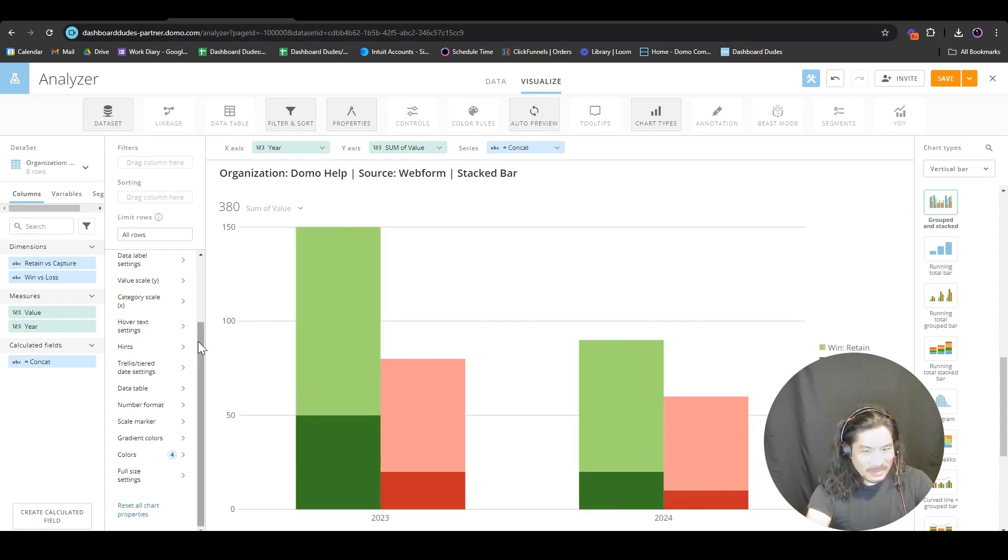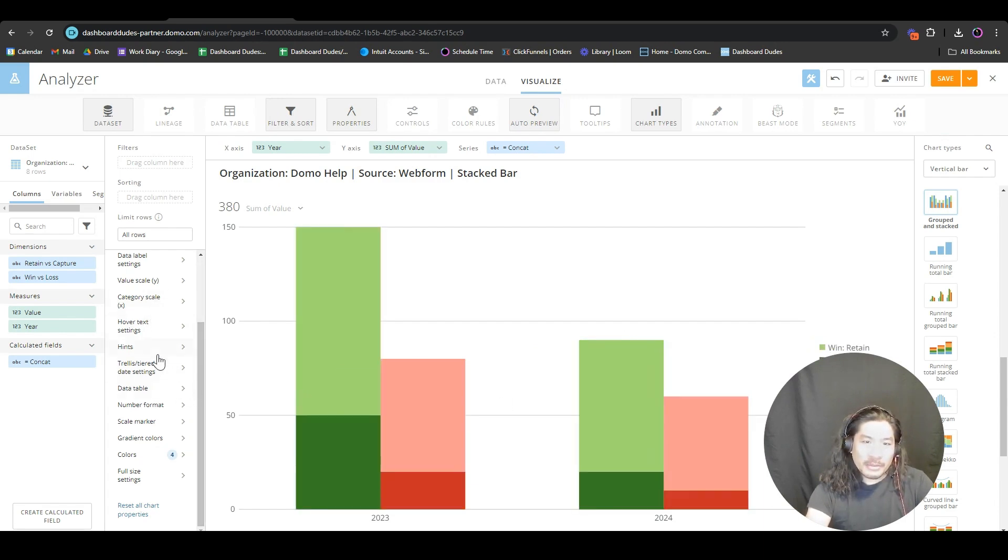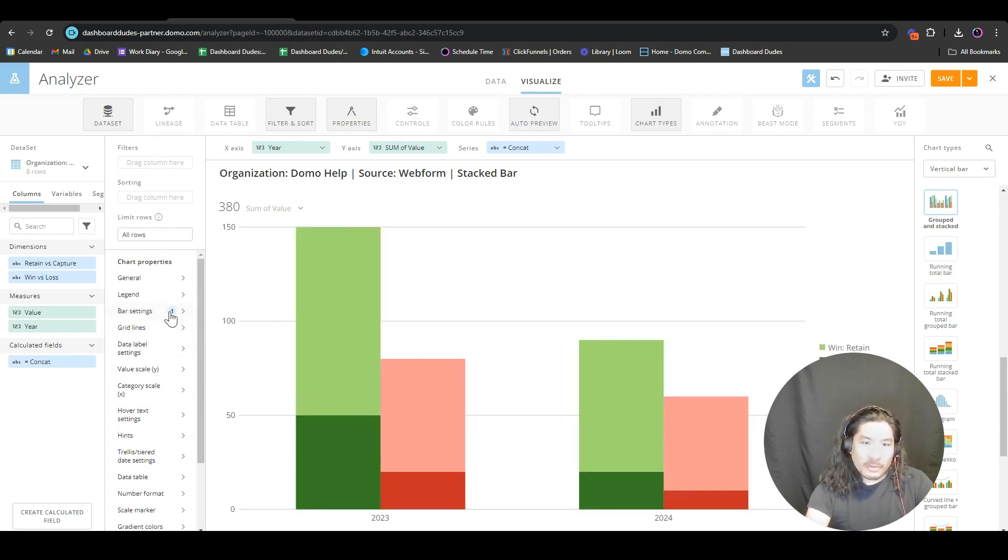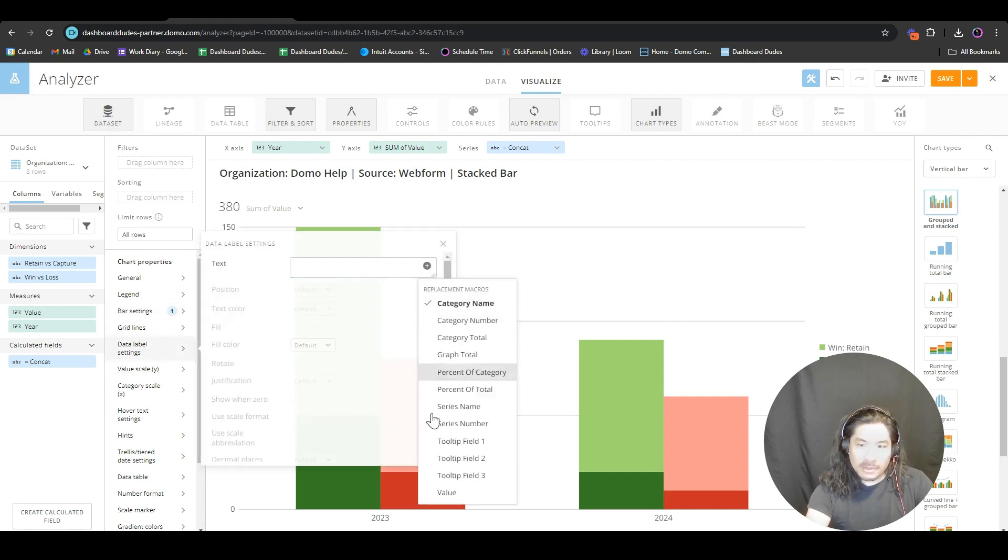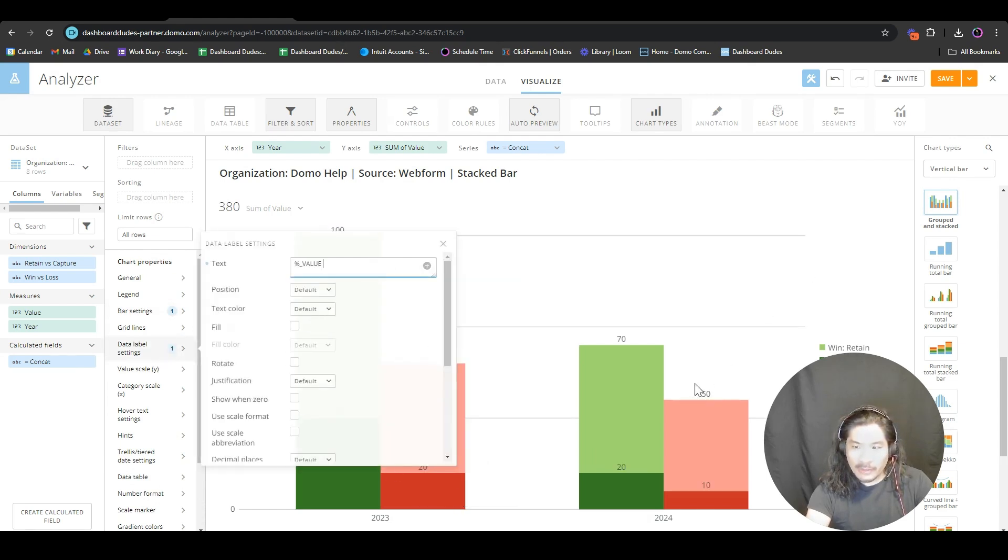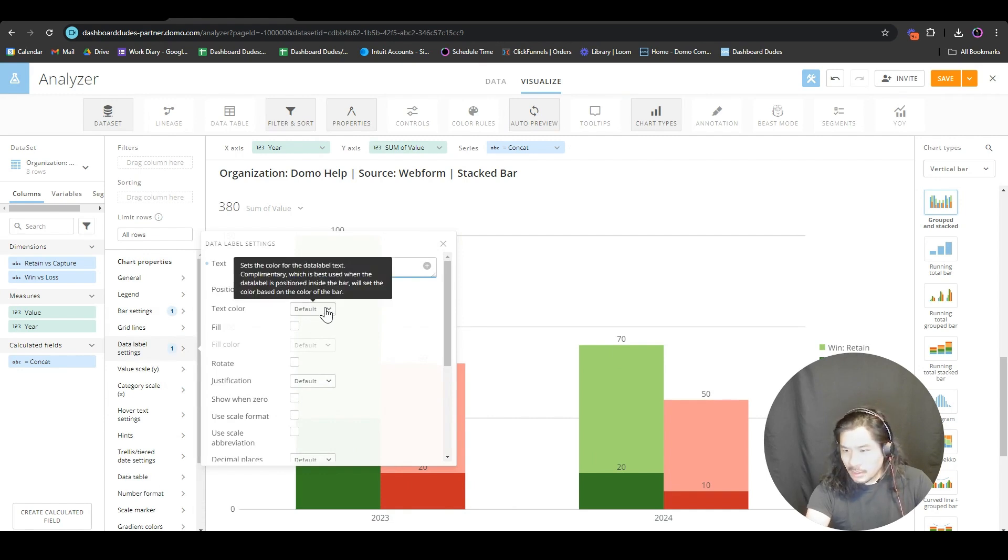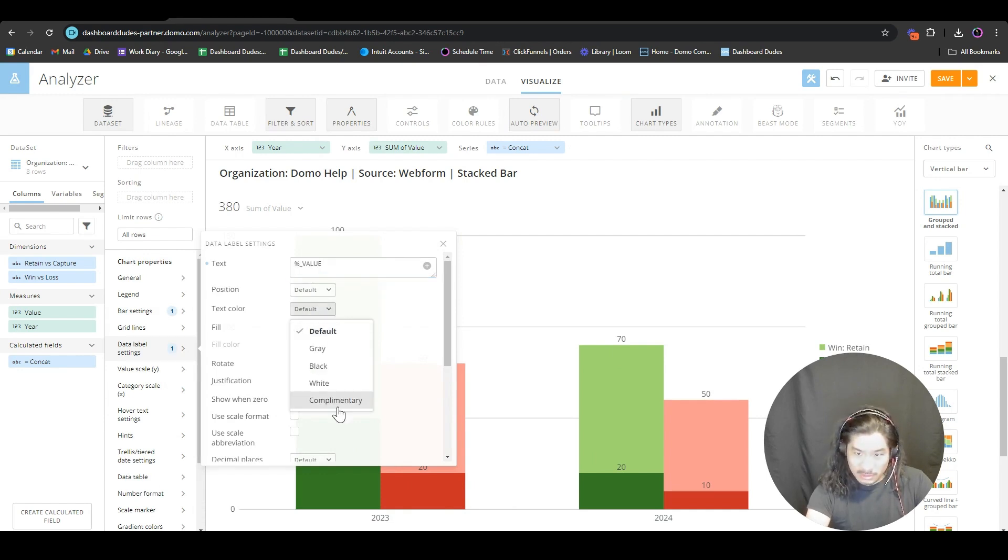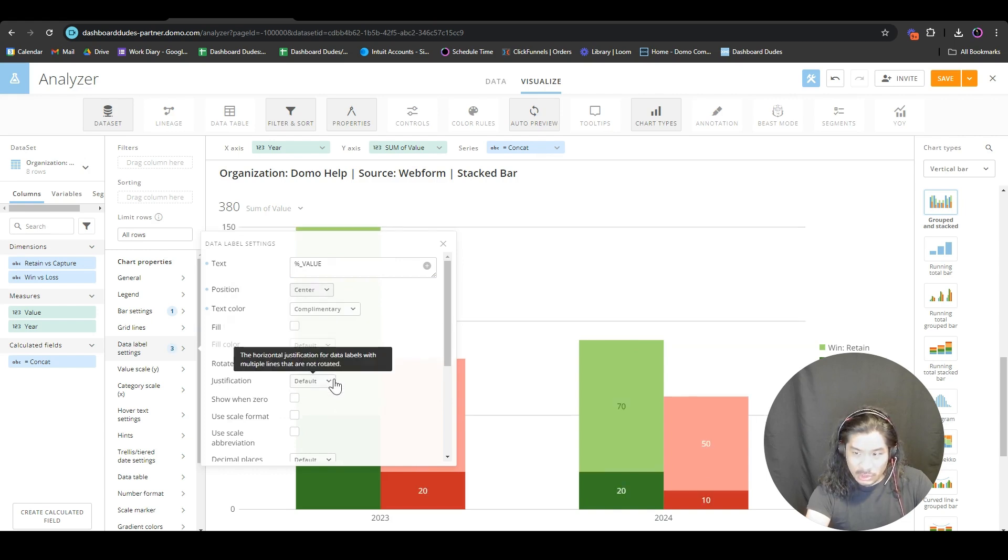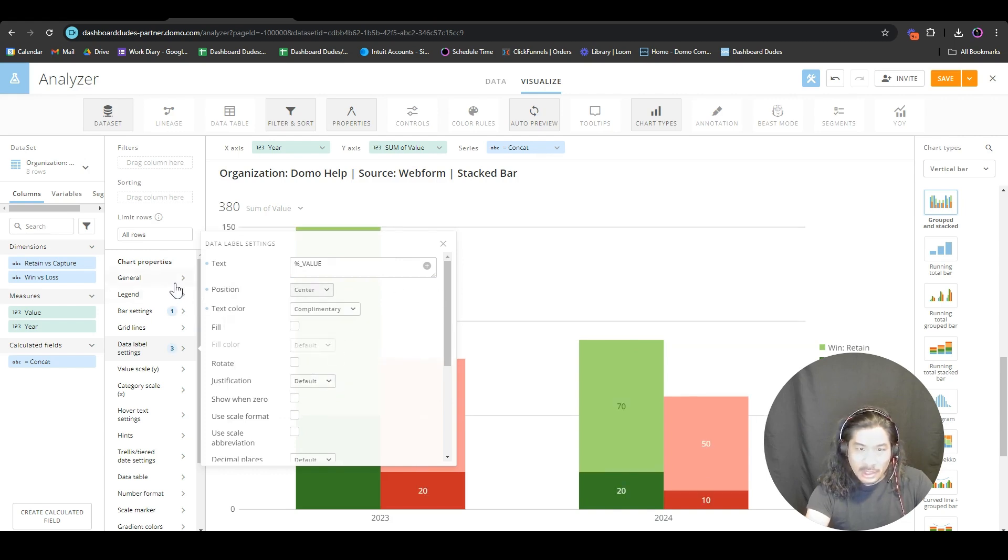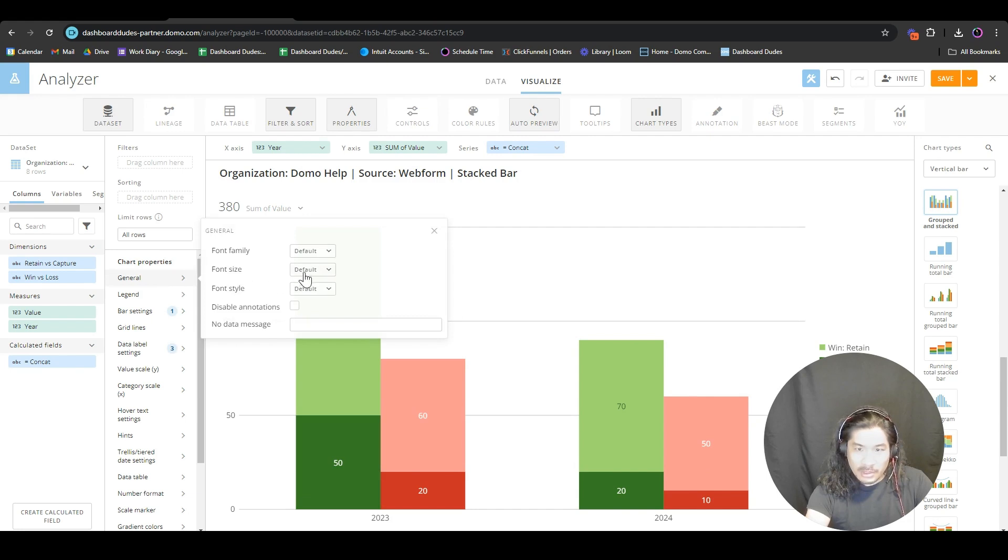Can we make it better? We can totally make it better. I'm a big believer that if you're going to put the number in here, we do data label settings, values, and now we have our numbers. I'm going to go complementary and put this into the center, and make this a little bit bigger.